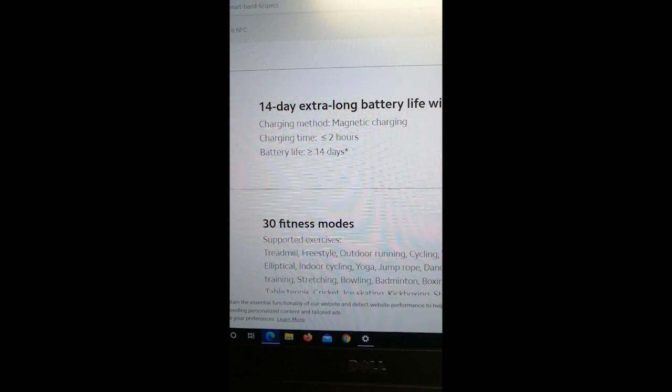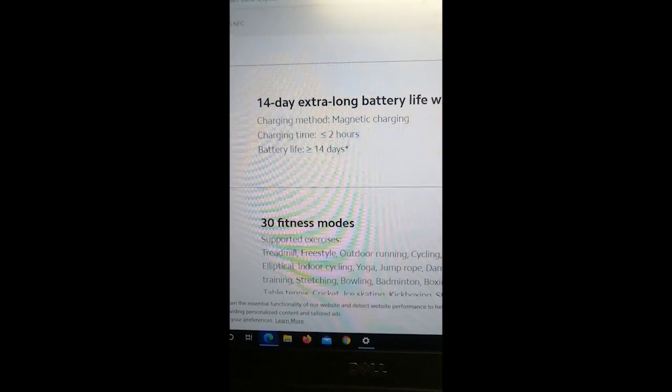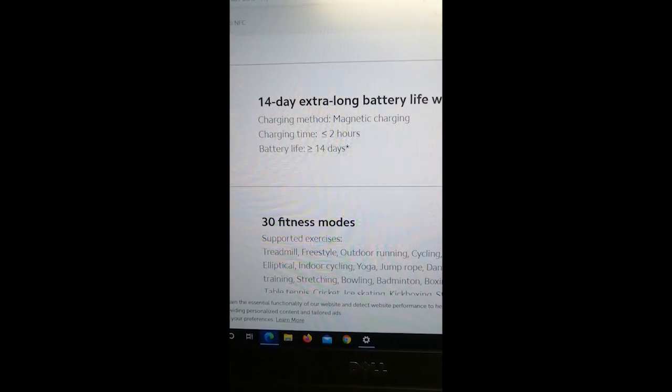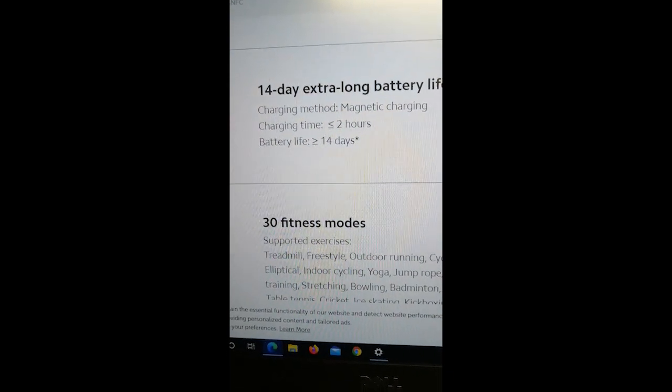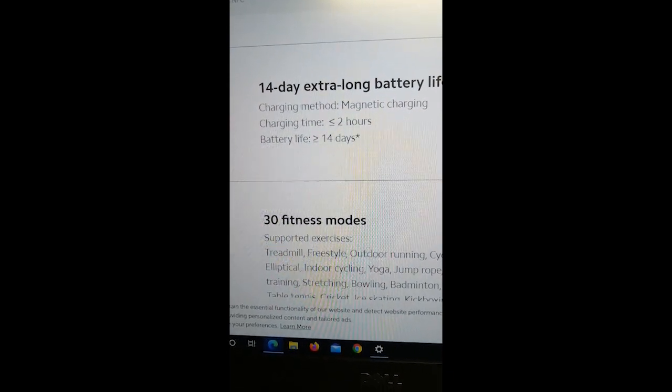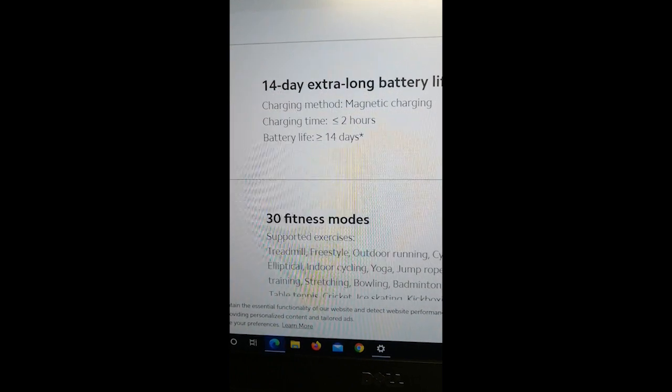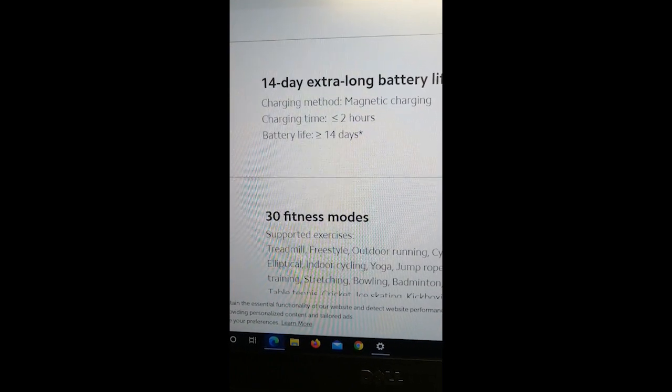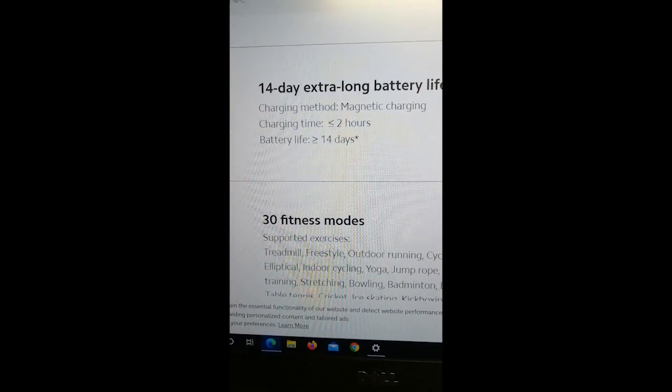I'm on Mi Band's official website and from the specs of Mi Band 6 you can see that it has battery life of around more than 14 days and charging time of around 2 hours.